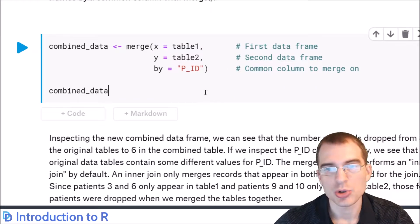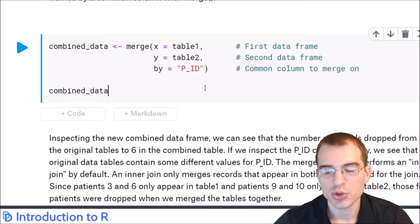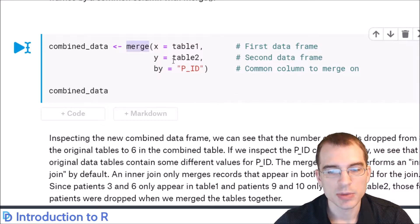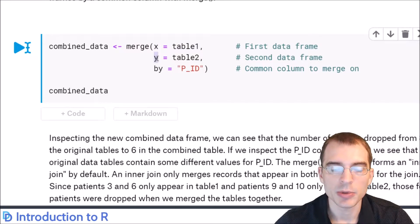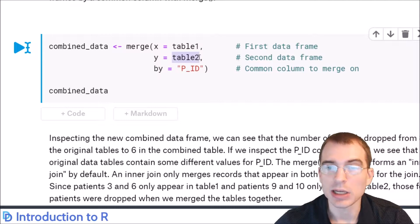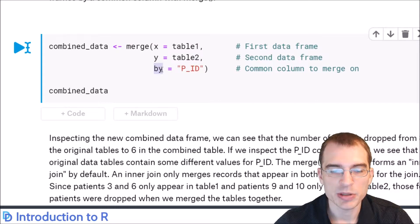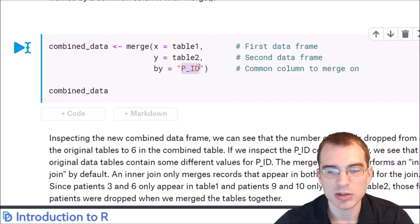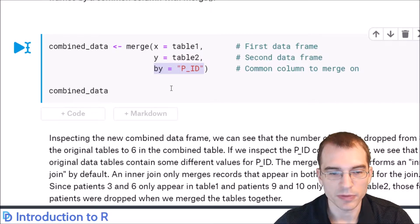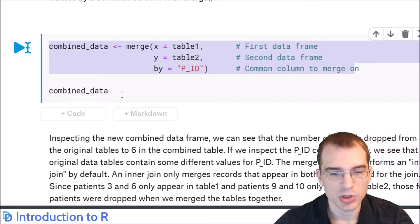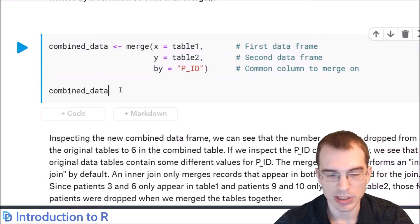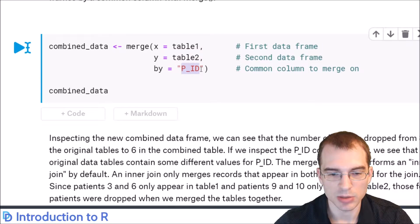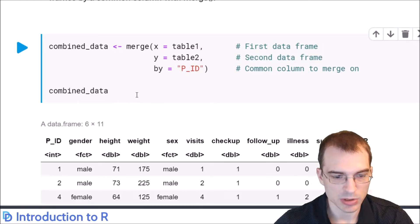To perform a merge or join in base R, you use the merge function. The first argument, x, is the first data frame you want to join. The second argument, y, is set equal to the second table. The by argument is set equal to the key column you want to join on — in this case, the patient ID or PID column. Let's run this merge and print the result.